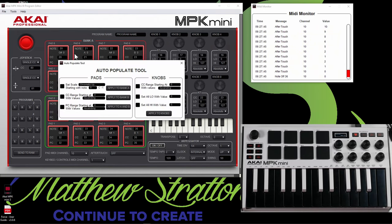So let's go ahead and look at the tools here. You can see we have auto-populate. And what this is going to do is automatically apply certain parameters to your pad banks or to your knobs. It basically just makes it really fast instead of doing everything one by one. But let's actually go over the interface here before we go any further into that.